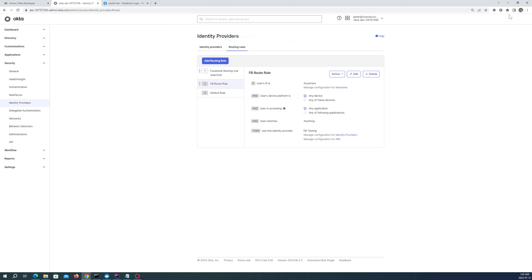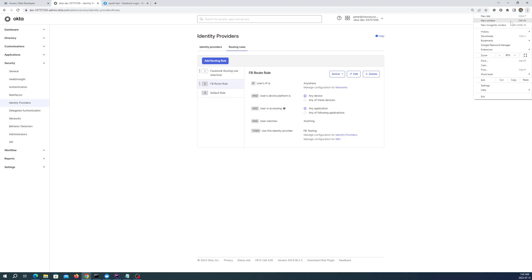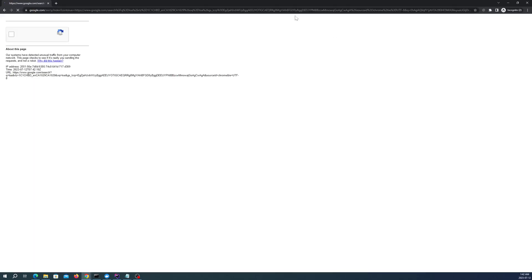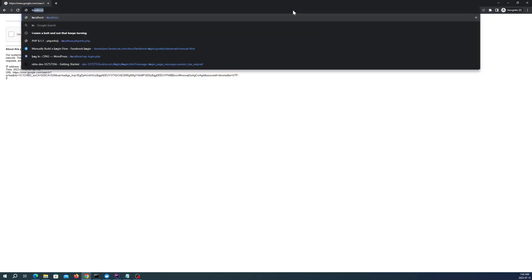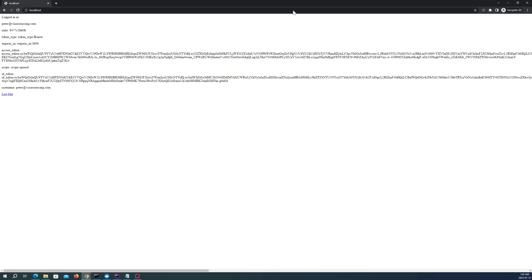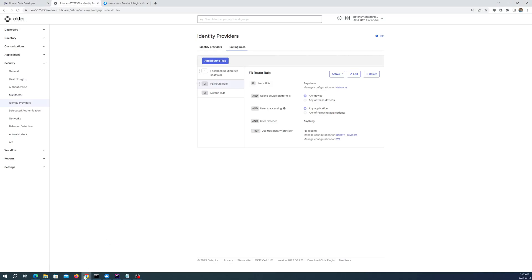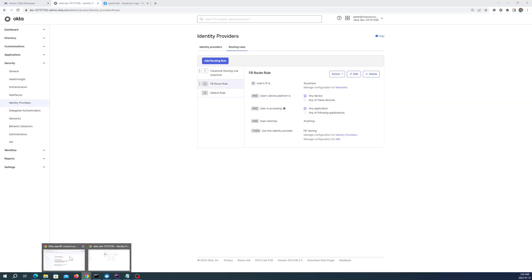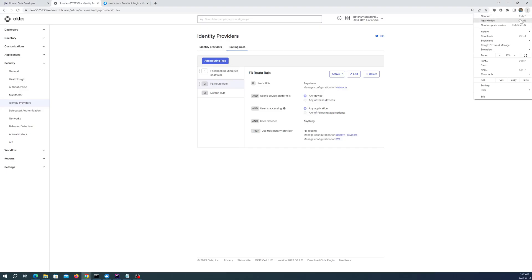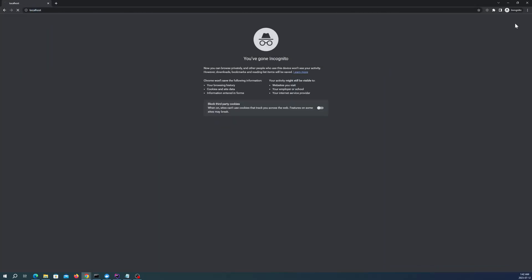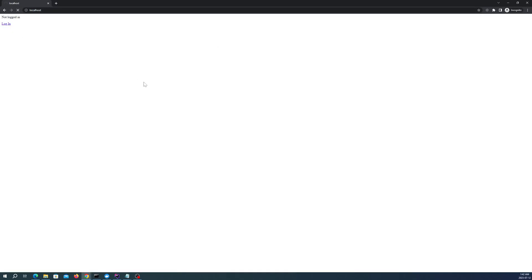And once I go back to my PHP application, I should be rerouted to Facebook for login. Let's go localhost. There's two incognito windows here. Log out of that as well. Localhost. Login. And we get redirected to Facebook.